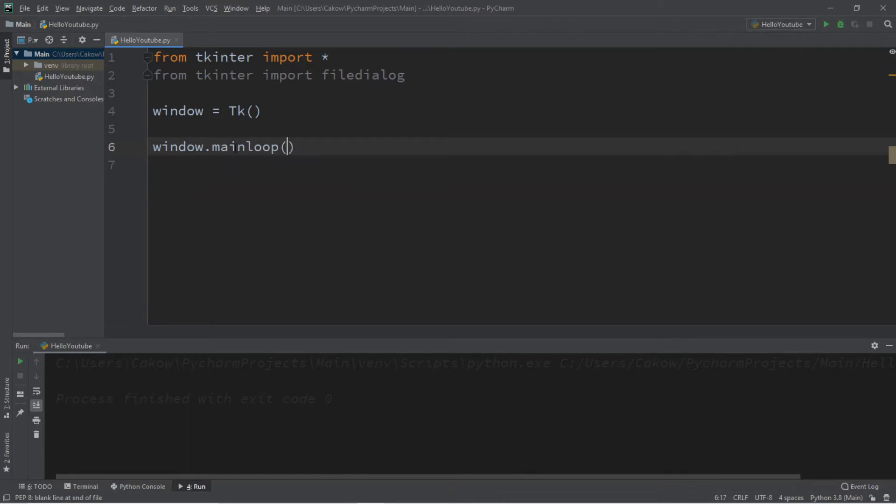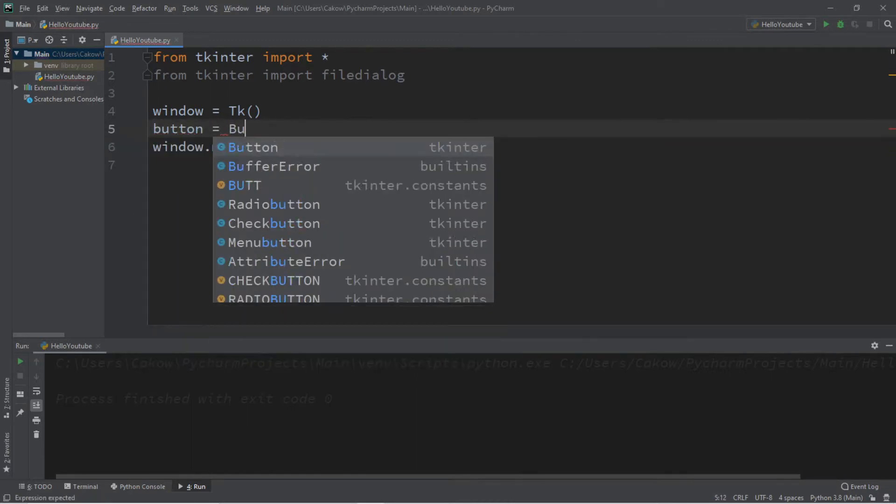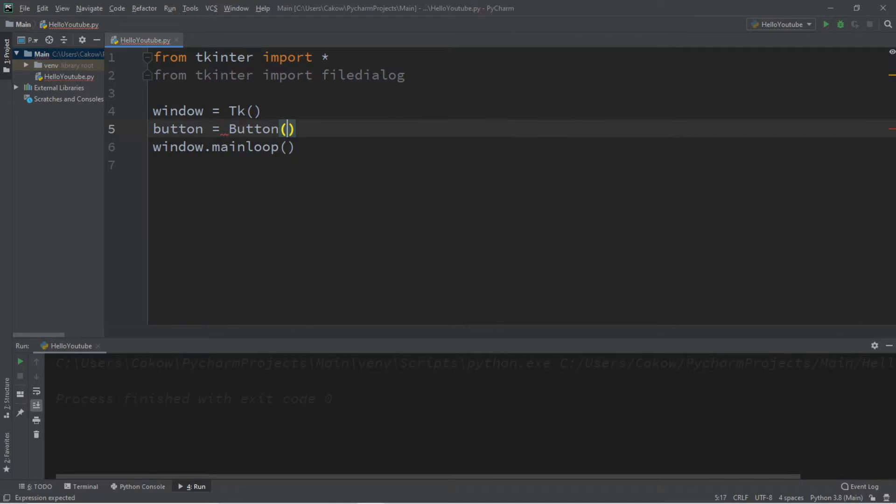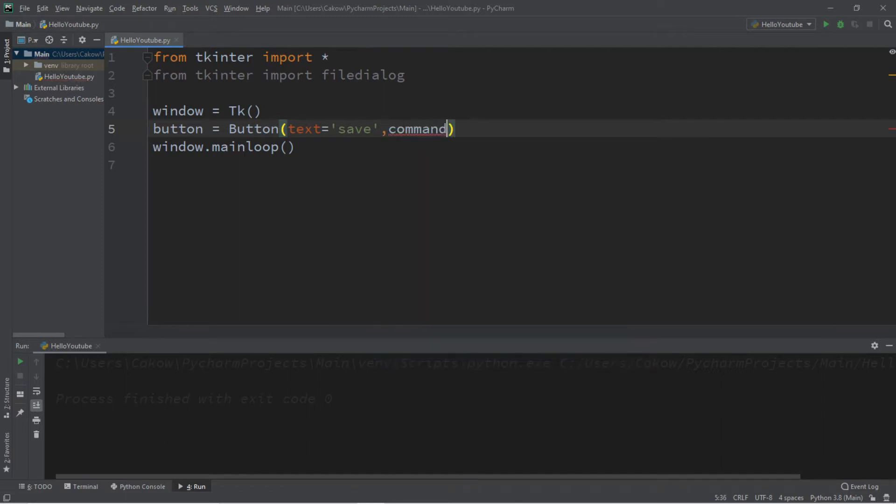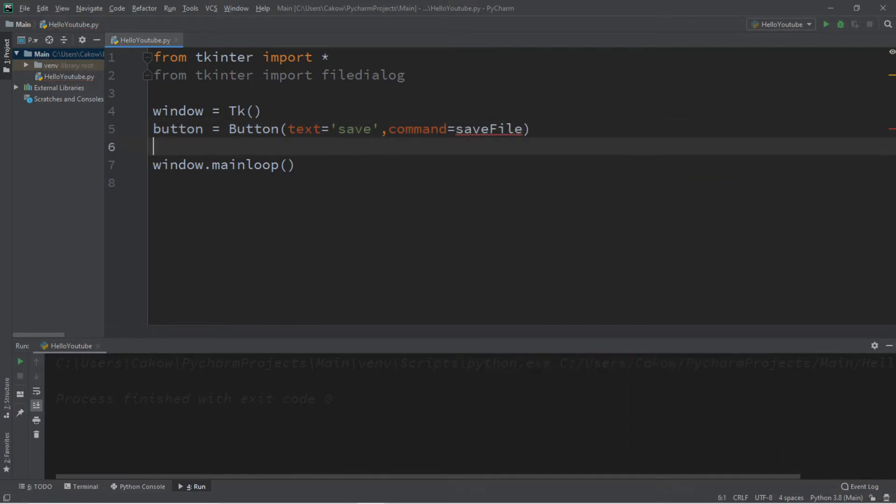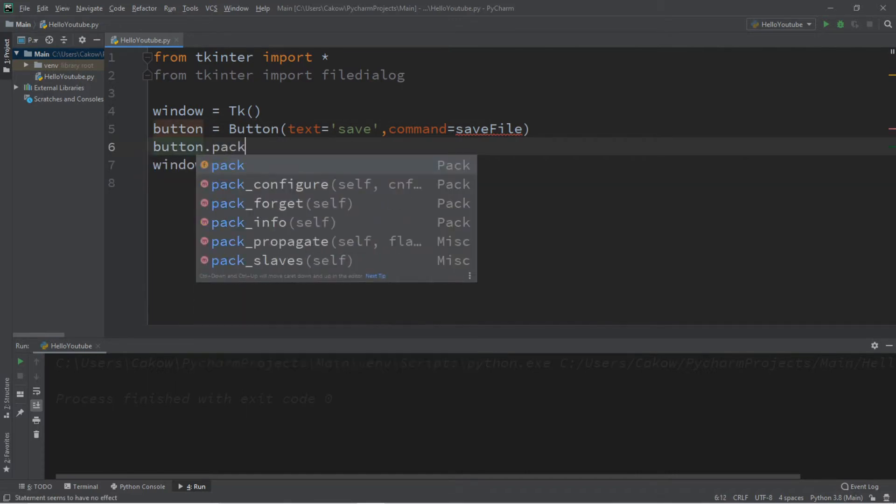Let's create a button, so button equals button. Let's set the text of the button, so text equals save. It's going to be a save button, and then a command. So we'll need to link a function to this command. So let's create a save file function, and then we need to pack this button. So button dot pack.